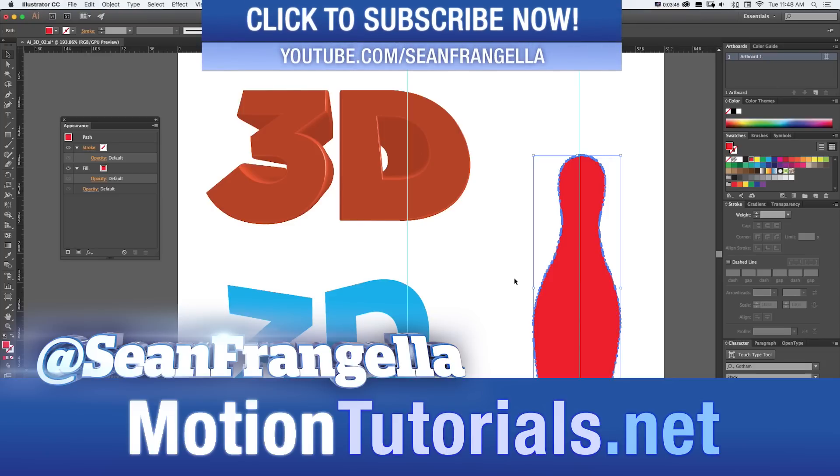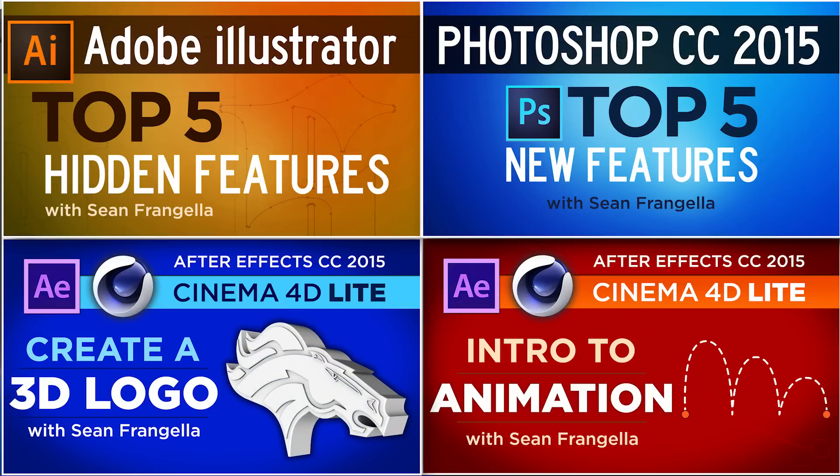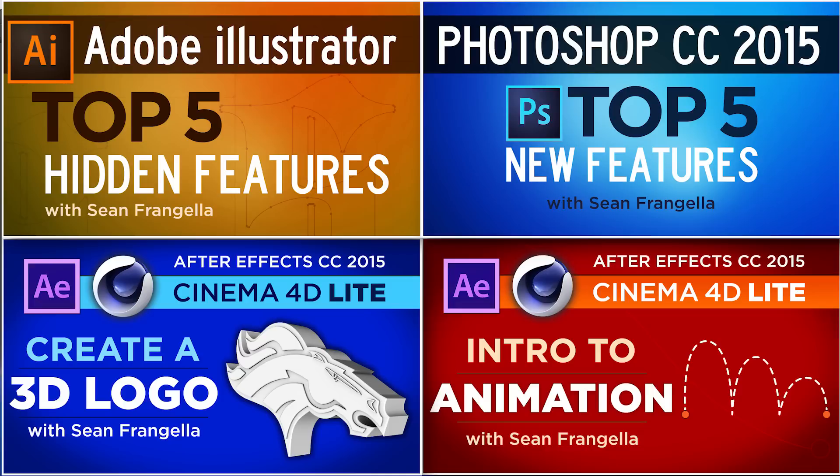Now if you want to learn more about Illustrator and Photoshop quick tips be sure to check out some of my other videos. And if you're looking to get into 3D you can check out some of my 3D videos for Cinema 4D, Cinema 4D Lite and After Effects. Where you can really learn 3D by clicking any of those thumbnails. Thanks for watching. I will see you at the next video.